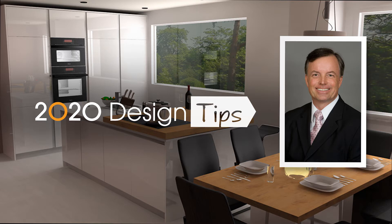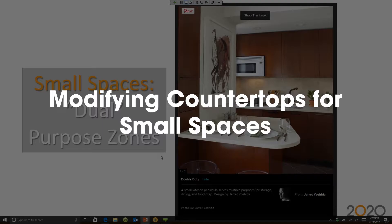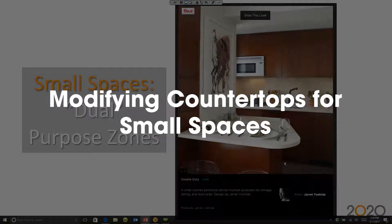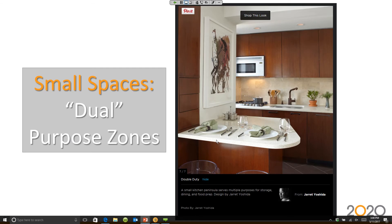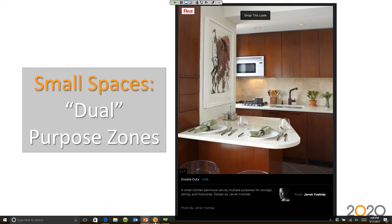Hi, this is John Morgan with the latest video tip for 2020 Design. This is something I found online - Jared Yoshida was showing how important it is in small kitchens to have items serve more than one purpose. I'm going to show you how I would build something like this and put stools around it, just like Jared did.